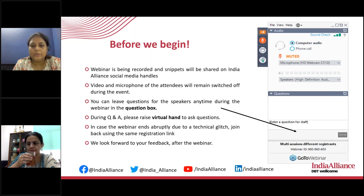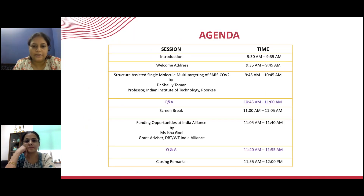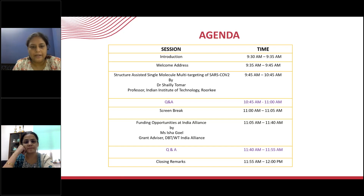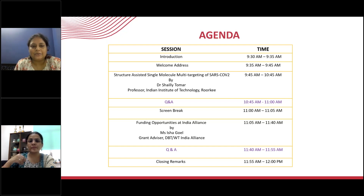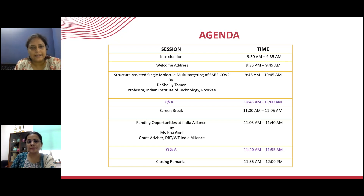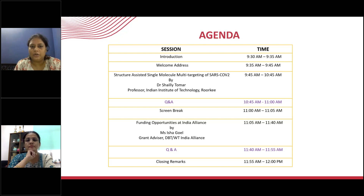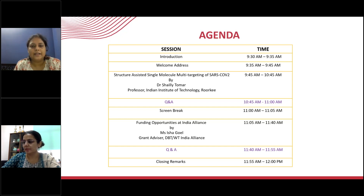Apart from funding research, we also support programs that promote national and international collaborations, professional skill-building workshops, and programs on strengthening research ecosystems. We promote science education, awareness, and public engagement with science in India. India Alliance periodically conducts workshops, webinars, science communication workshops, and public engagement events both offline and online throughout the year. To keep updated on our fellowships, research grants, events, and workshops, please follow us on social media.